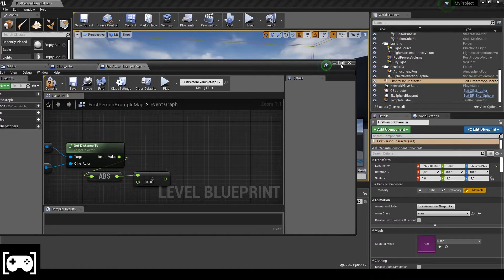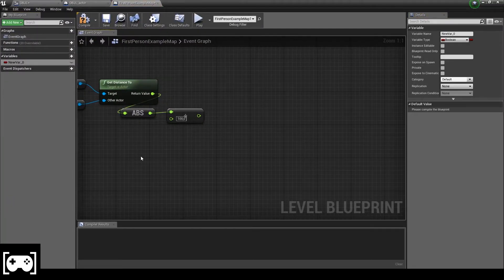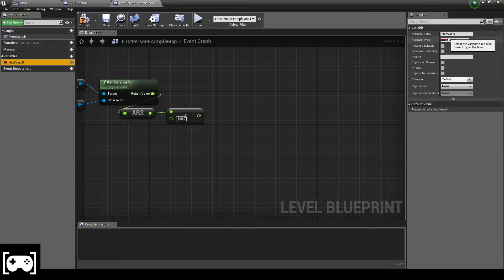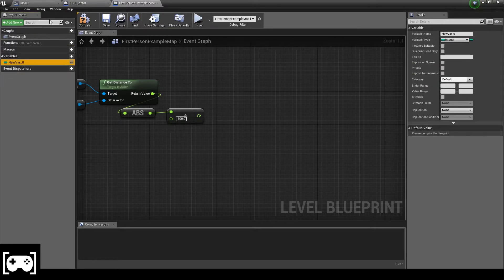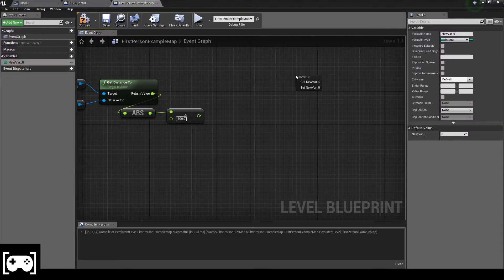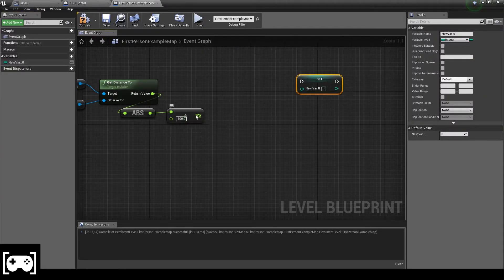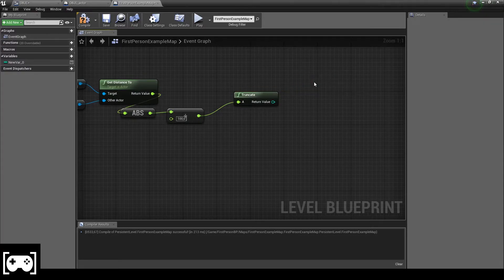All we need to do is remove a quick variable, set it as integer, drag it in here, and link it to this node. Now we don't need that anymore.